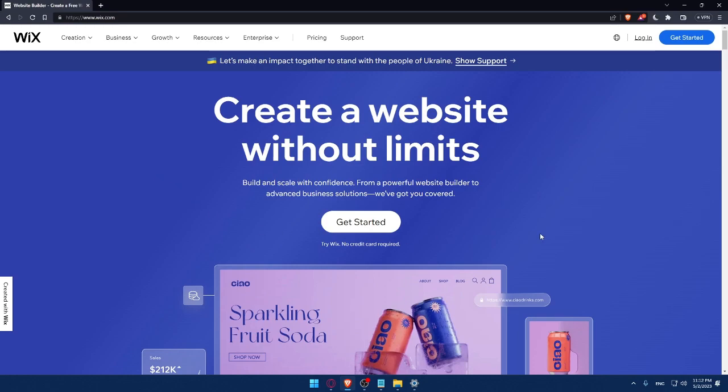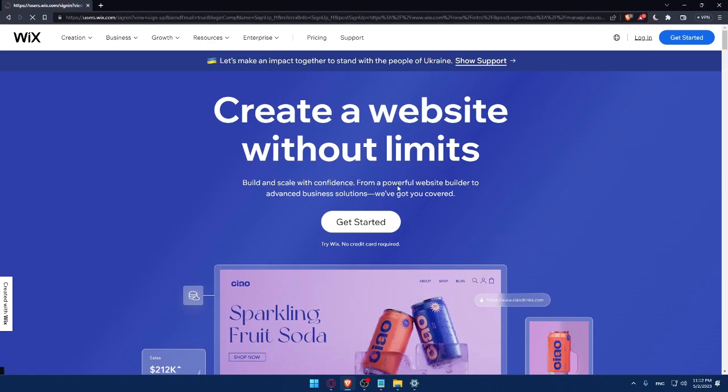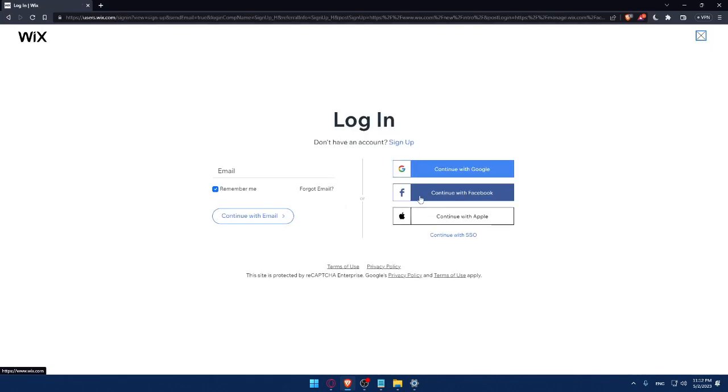And here, if you have an account, you can simply click on the login option and that will take you to this page. Here you can simply enter your email and check this remember me option if you don't want to keep logging into your account every time you get into the site or into the website.